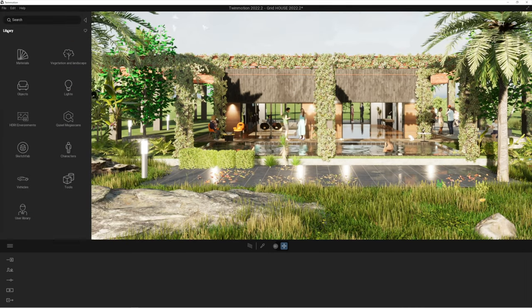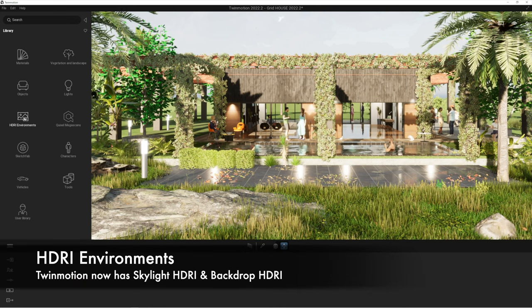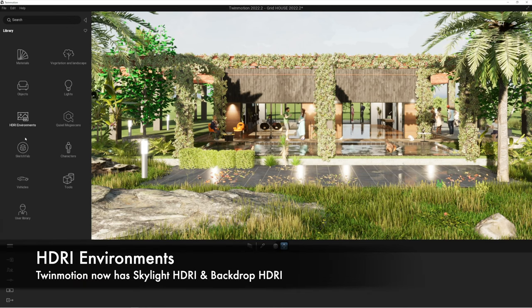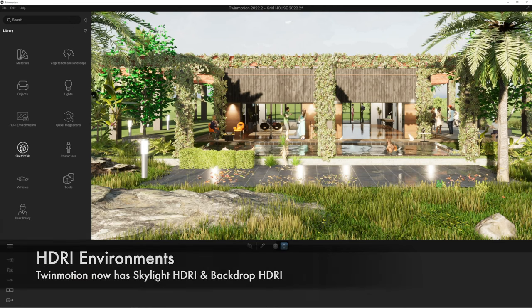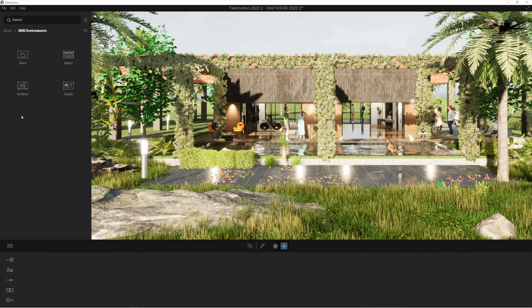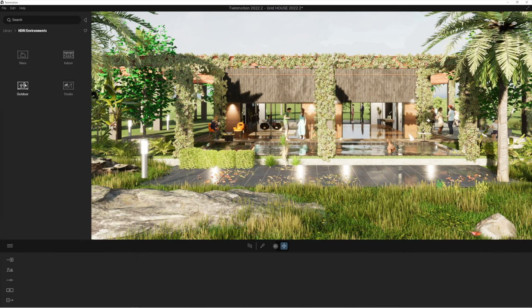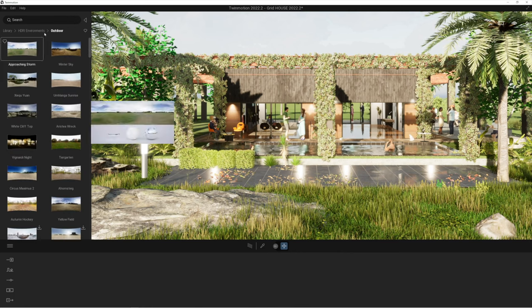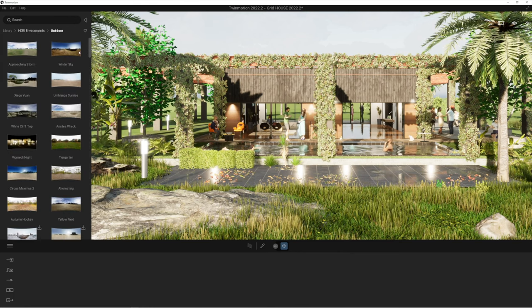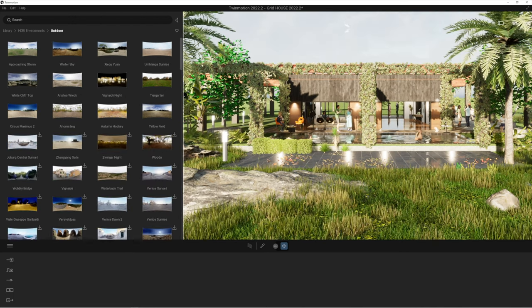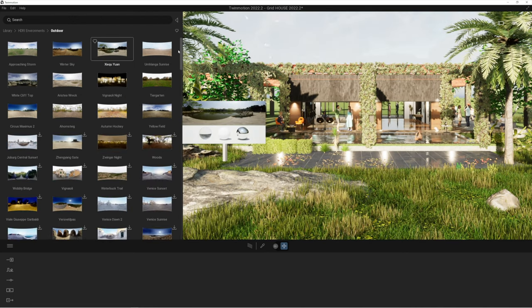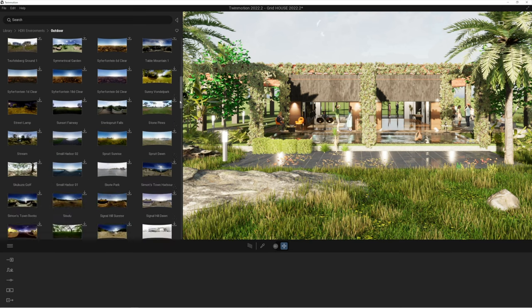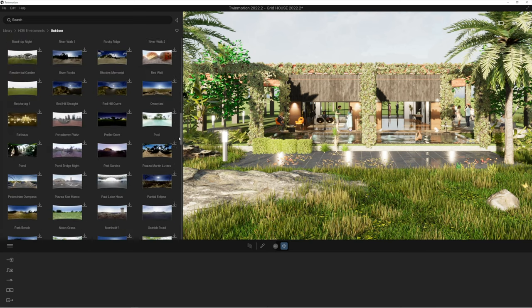So the very first one is if we go to our library, you can now see that there's a new section within the library as well as the Sketchfab which we'll talk about again in a moment called HDRI environments and it's absolutely fantastic to see that these have been added. So I've just clicked onto the outdoor HDRI environments and you can see if I open up this panel here for a minute there's an absolute ton of really high quality environments that you can access.